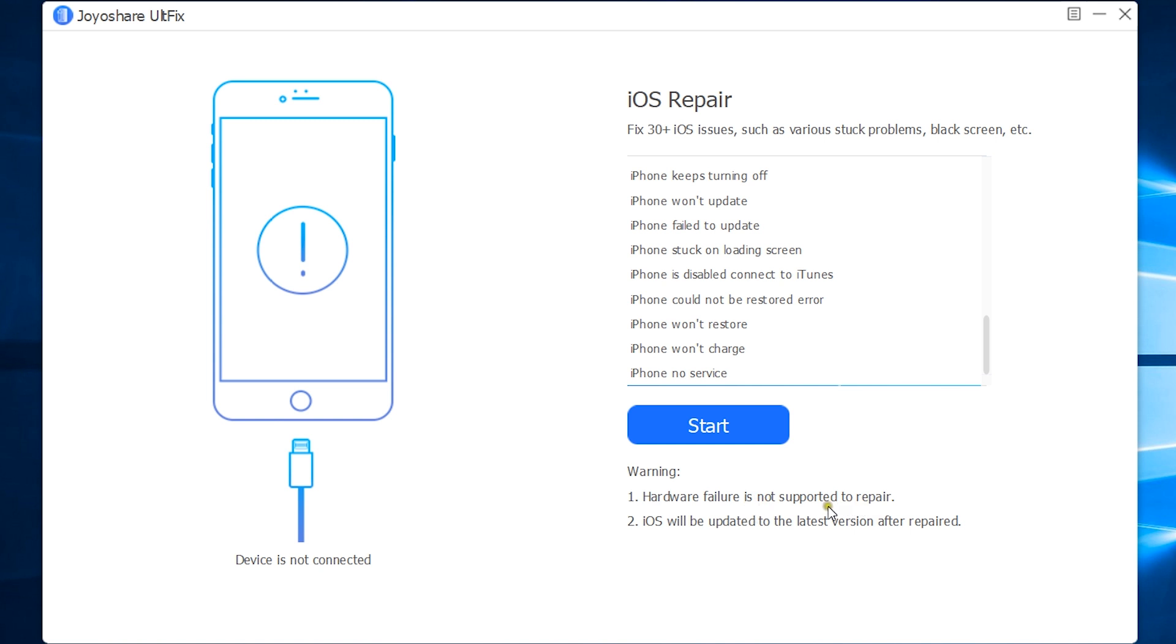Of course, you cannot fix hardware failure using a software. iOS version of your iDevice will be updated to the latest version after repair.